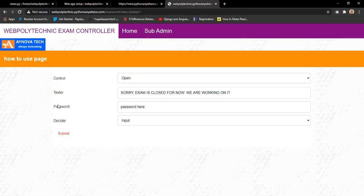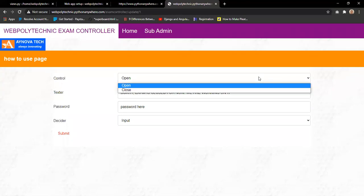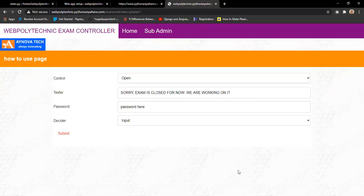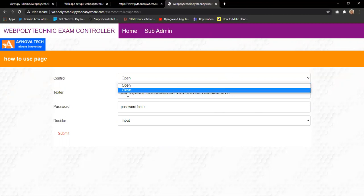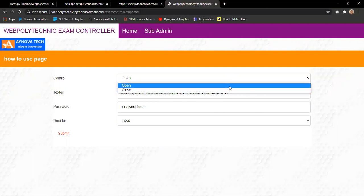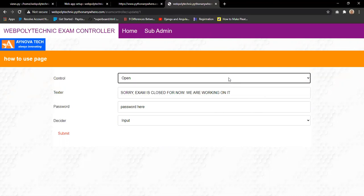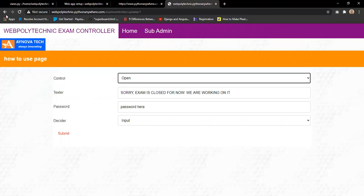When the exam is closed, students see only the text message. When the exam is declared open, both the text and password appear. If it's a general exam with open access, students can go directly into the exam without a password, meaning everyone has access to that particular exam.